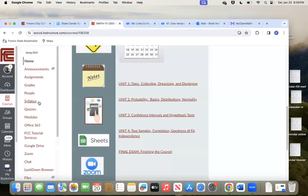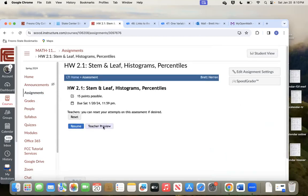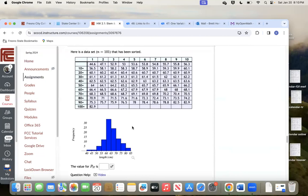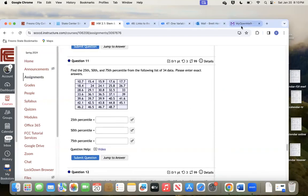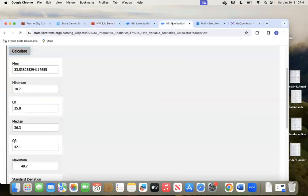Let me go back to the question — I'm not sure if it changed. Those would be your three answers. Q1 is 25.8 — Q1 means the end of the first quarter, which is the same thing as the 25th percentile. So 25.8, then 36.3, then 42.1. Those are the three answers.